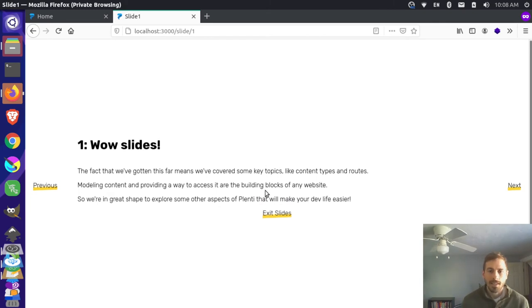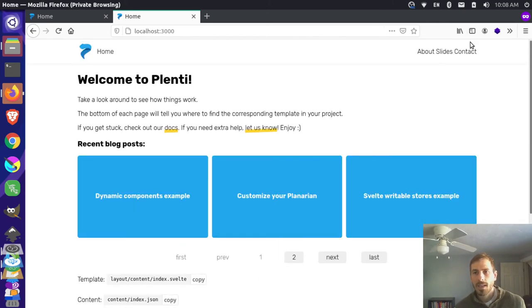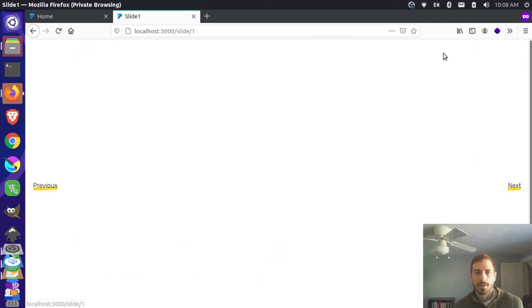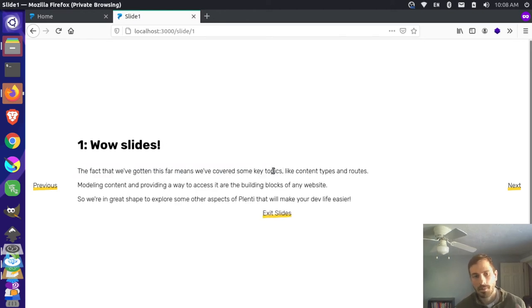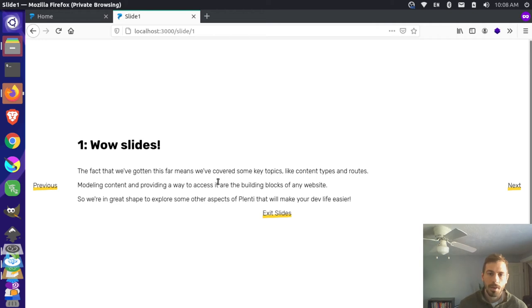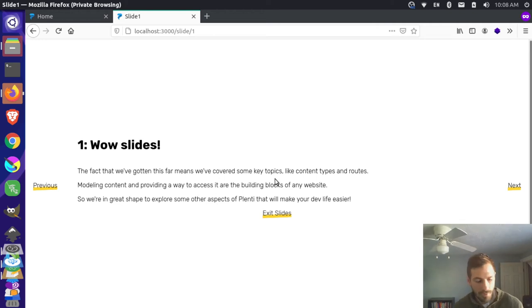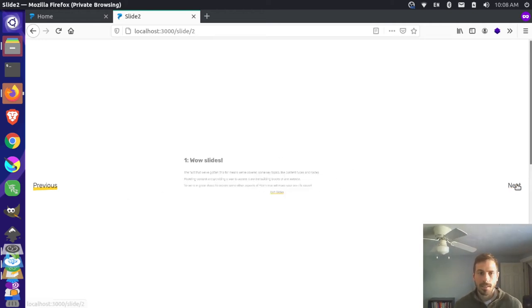So now we're in pretty good shape - we have some slides here, we can exit out of the slides, we can go back to our slides. And we've gone through some key topics, like we did content types, we did some routes, and we learned how to model our content. So we're in pretty good shape for doing some cool stuff in Plenty.